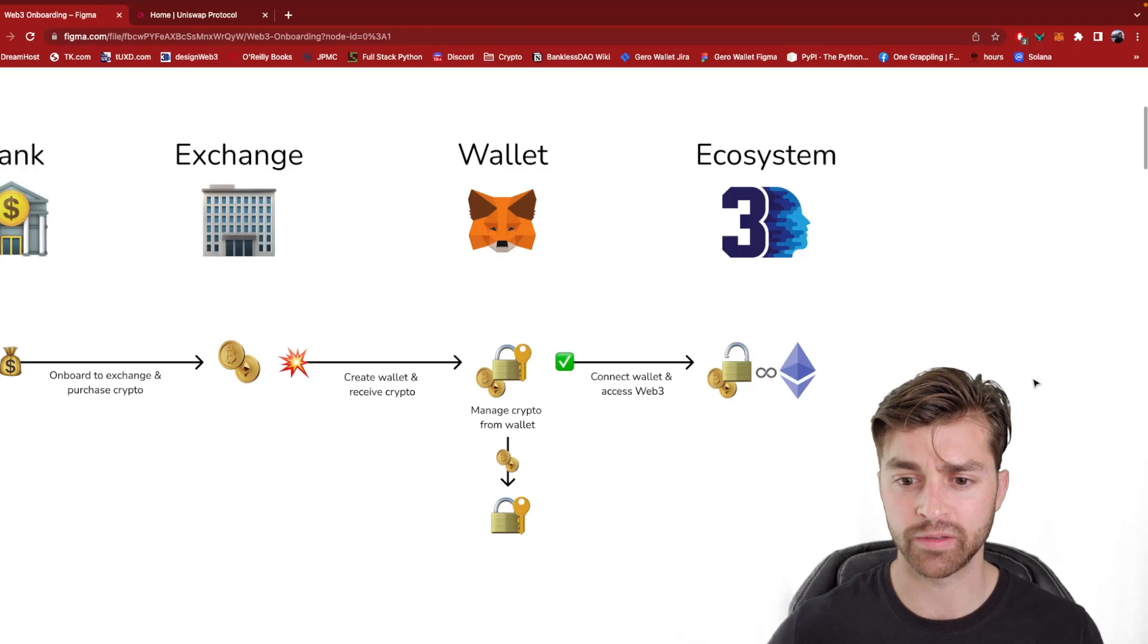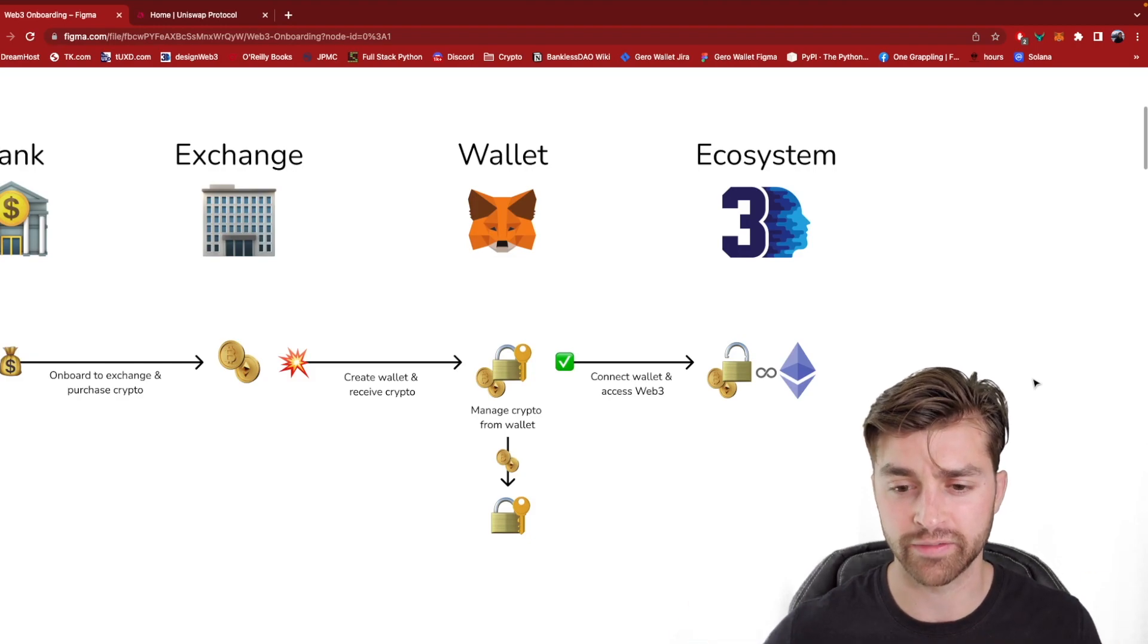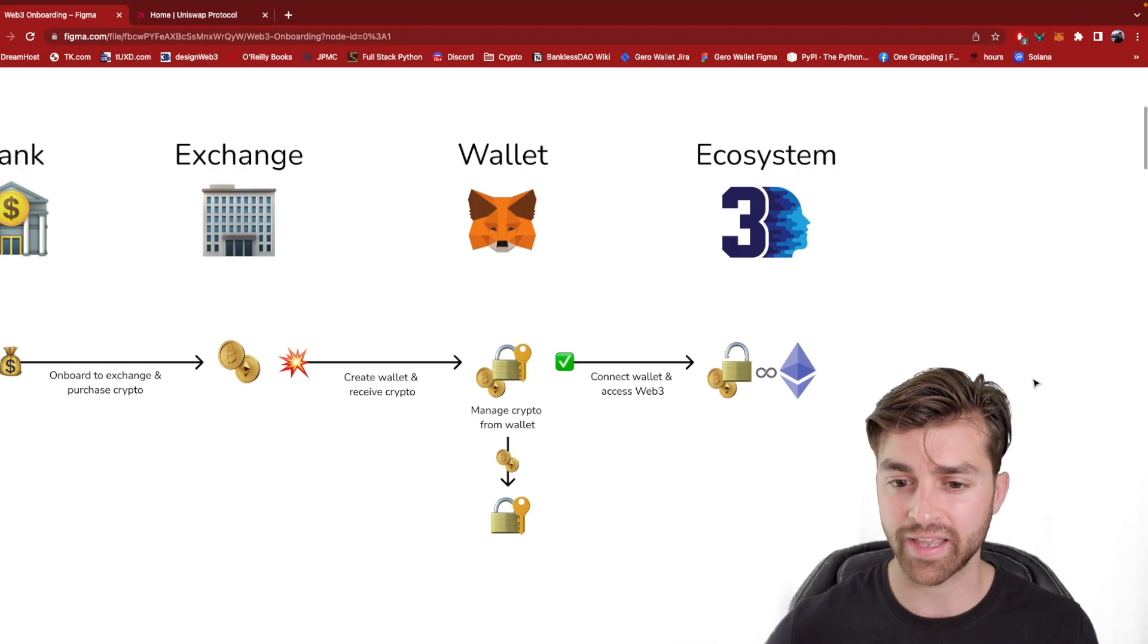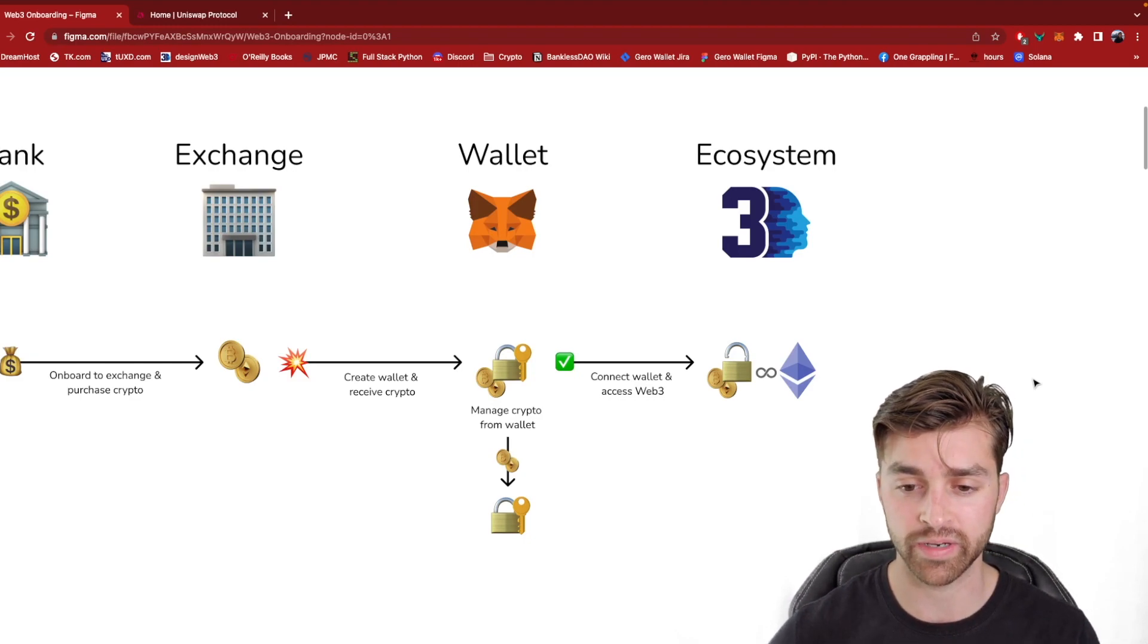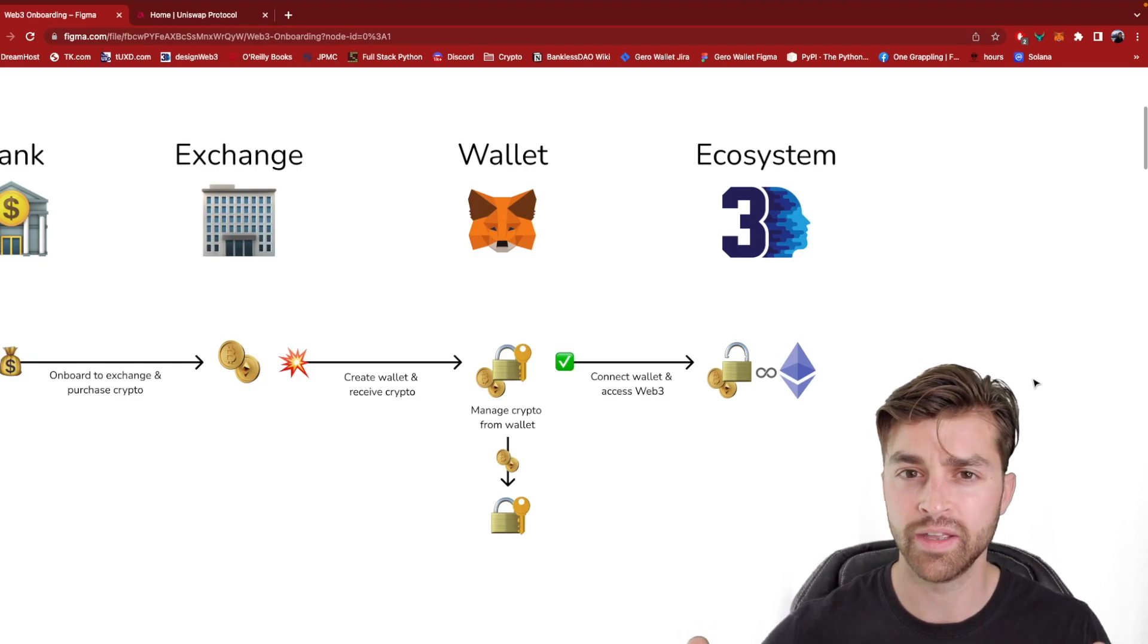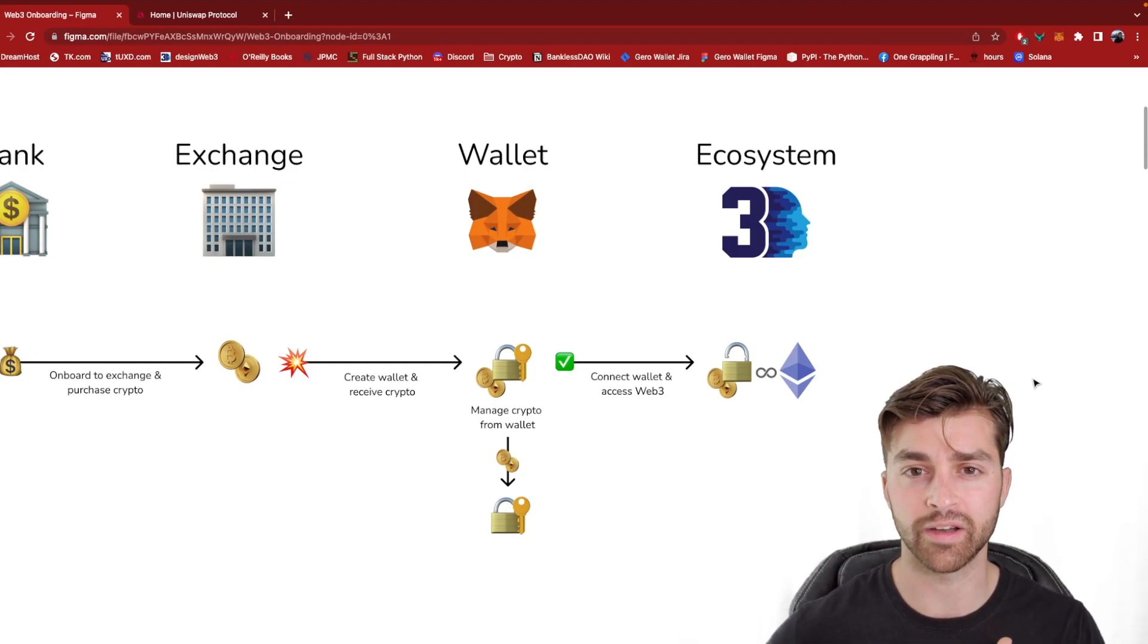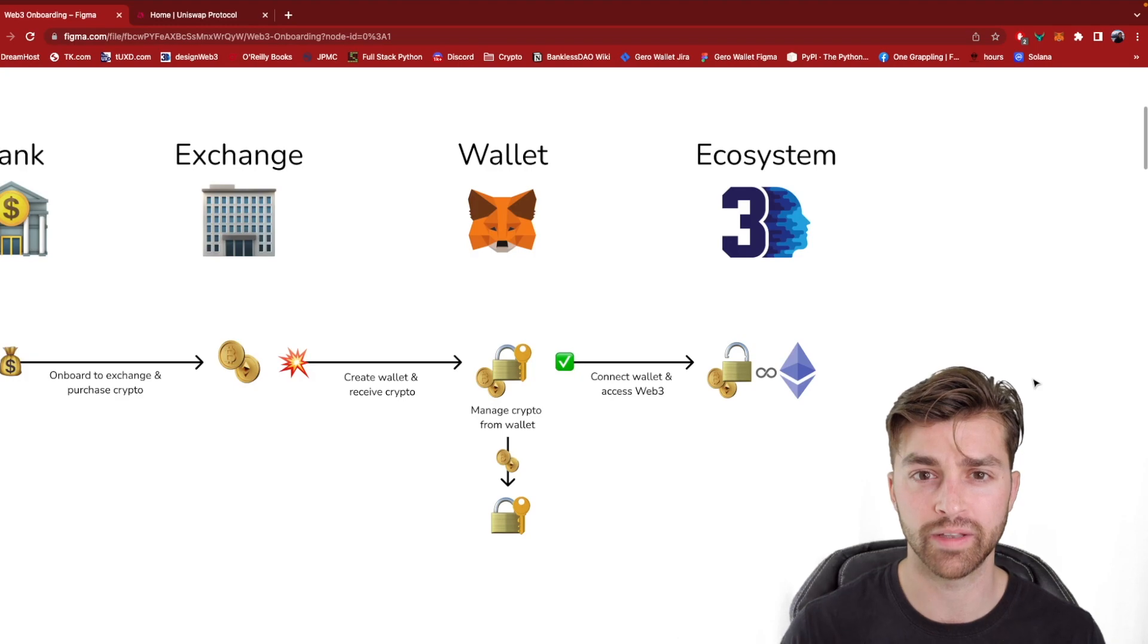When I say Web3 ecosystem, I'm talking about the universe of dApps. There are many different categories that are emerging. And this is the most exciting thing about Web3. We have decentralized finance, we have decentralized social media, digital identity, custodying your crypto media, like art and other digital files in your Web3 wallet.